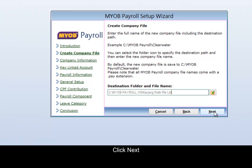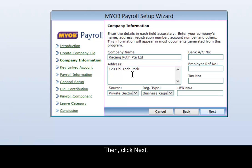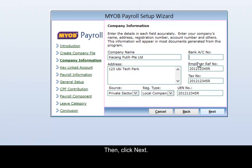Click Next, then type in the details and click Next. Type in the details, then click Next.